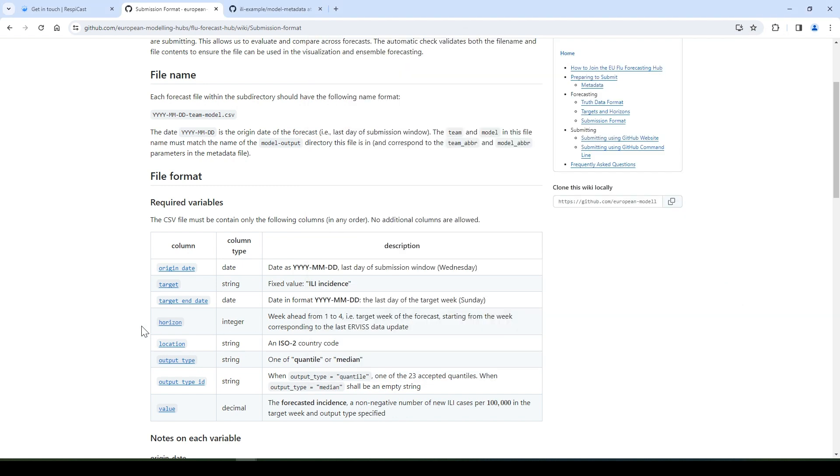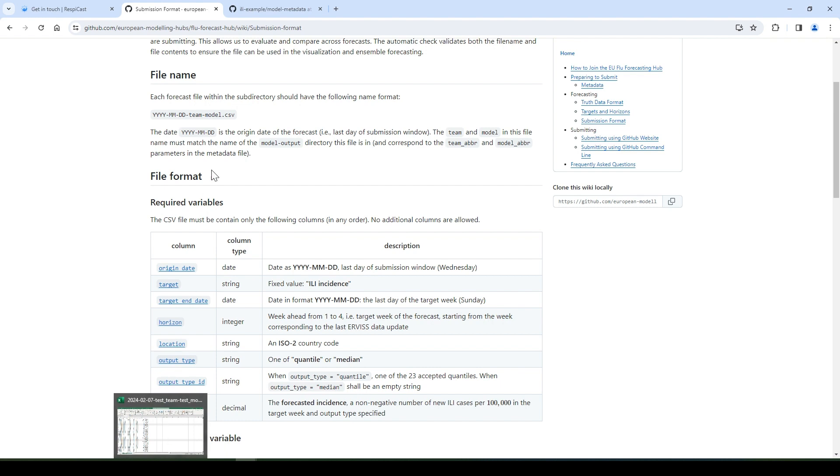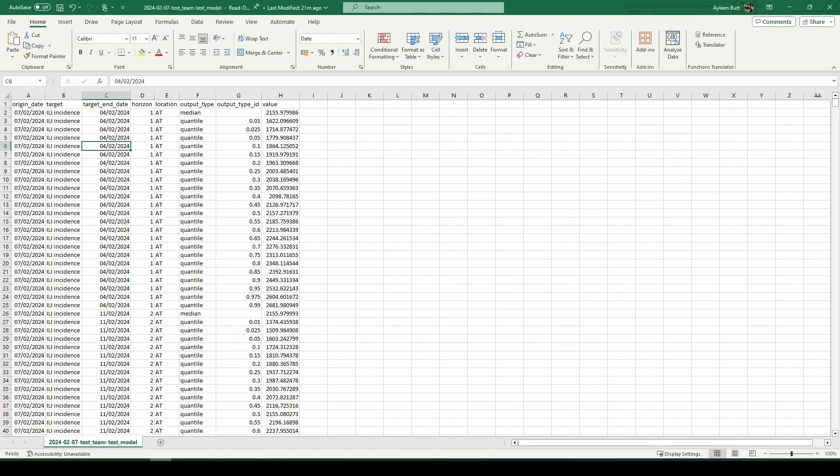Then we must have the location column, which is an ISO 2 country code. We then must have the output type, one of quantile or median, output type ID. So when the output type is quantile, one of the 23 accepted quantiles. And when the output type is median, it should be an empty string. And finally, the value, which is the forecasted incidence, a non-negative number of the new ILI cases in the target week. It can also be a decimal value. The name of the CSV file should be the origin date in the right format dash team name dash model name, similar to the model metadata. Here is an example of how the CSV file output should look like.